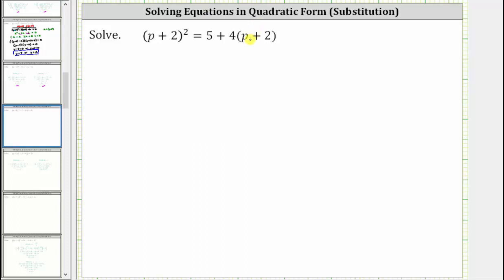Notice how we have one factor of p plus two here, and we have two factors of p plus two here because we have the quantity p plus two squared. So if we let u equal the quantity p plus two and rewrite the equation in terms of u,